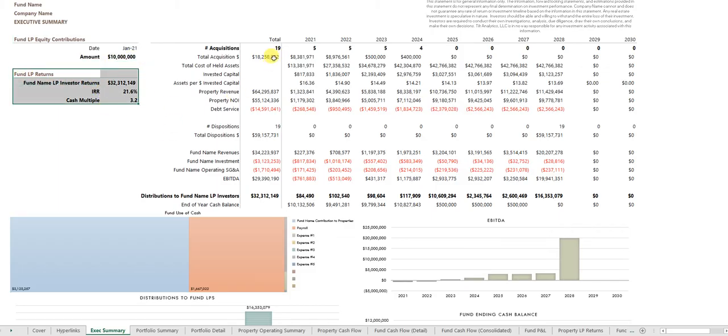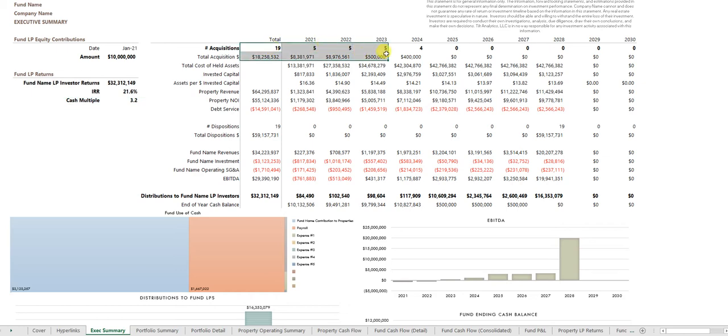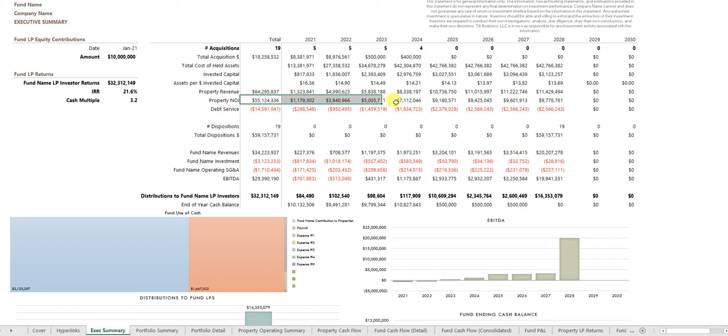What are the returns of course, and a variety of other metrics they'd be interested in: number of acquisitions, combined property NOI, debt service, and so forth.